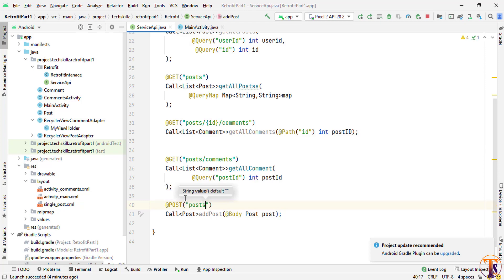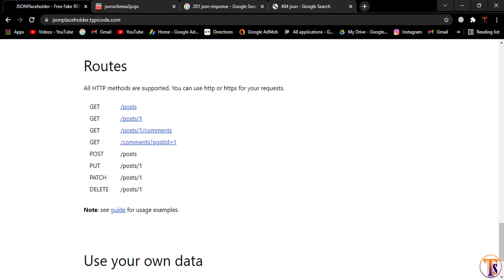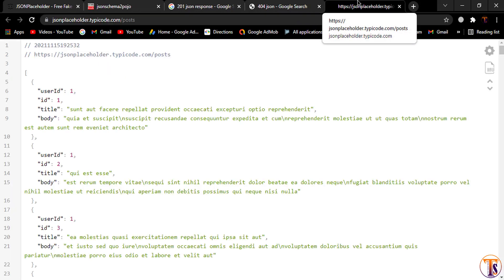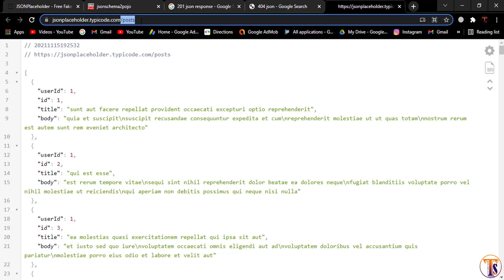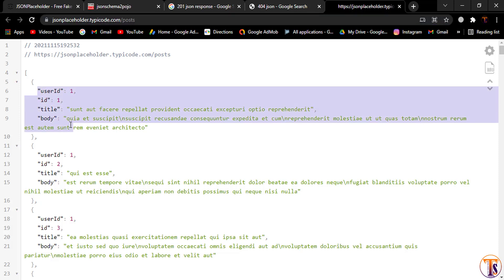Let me open our JSON Placeholder. Here you can see the link for posts — at the end we have 'posts'. So I will pass 'posts' here. This is our main link and we will provide all these data to the POST method.